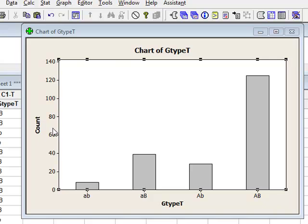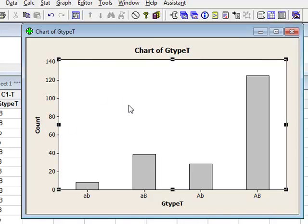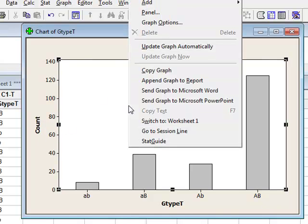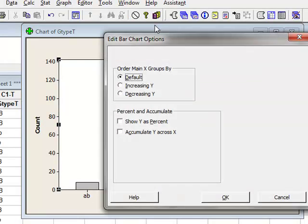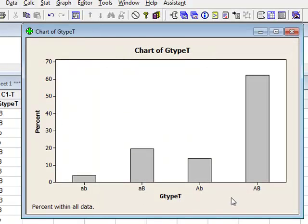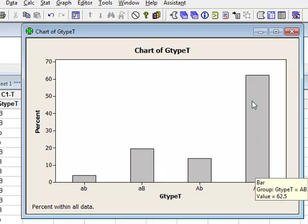If we wished, we could change this to a percentage by doing right click, Graph Options, and change Y to a percentage. The height of each bar now represents the percentage for each particular category.